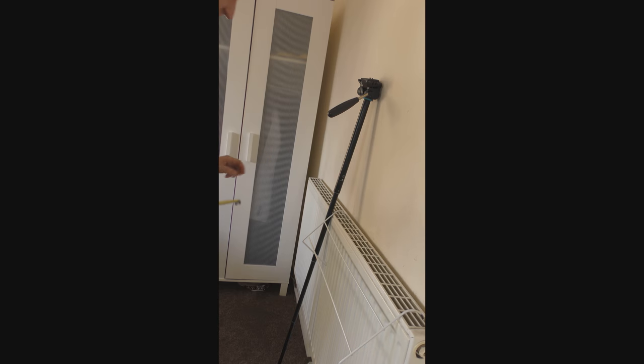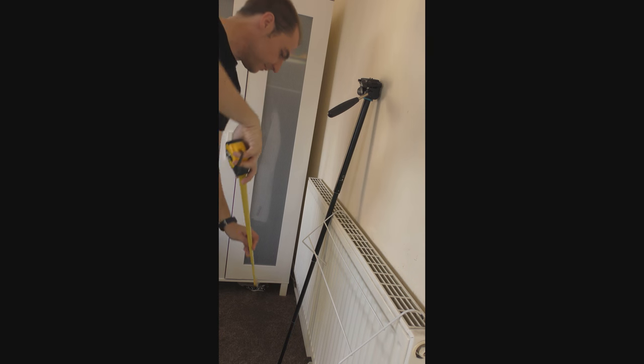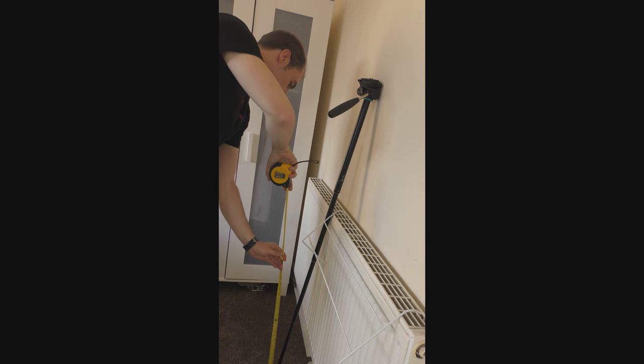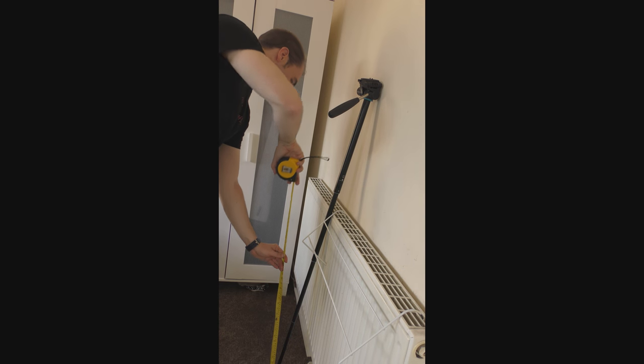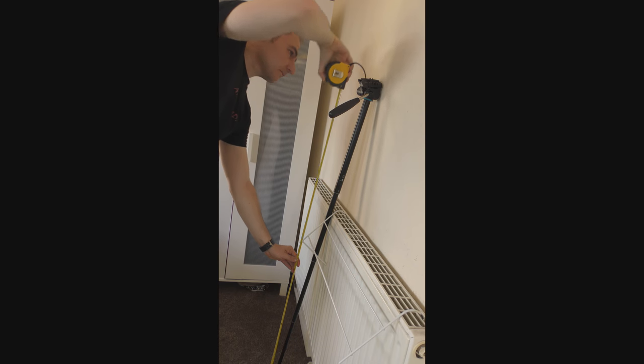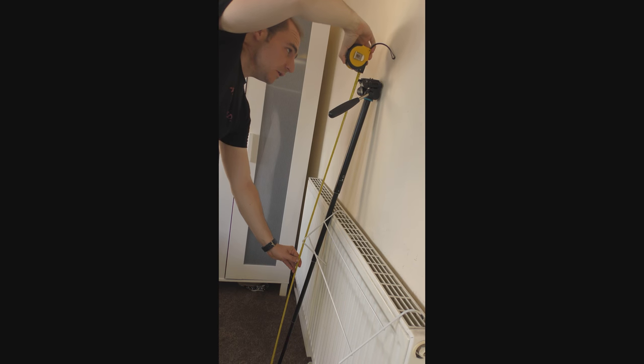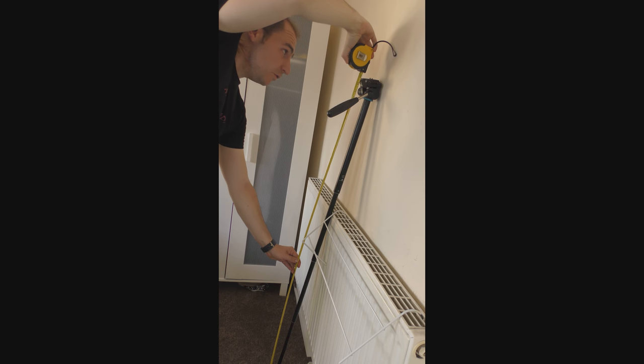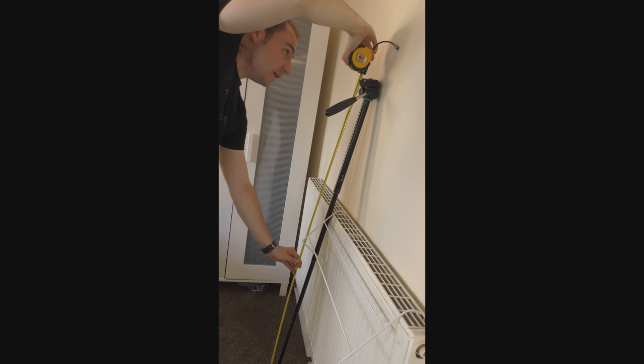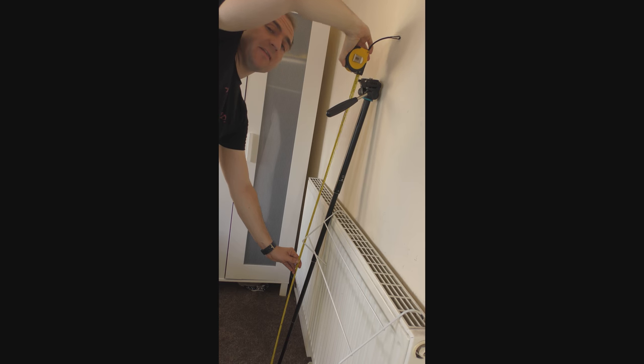Let's do a quick measurement on the monopod. And from the bottom of the monopod to the top of the plate, we're looking at approximately 134 centimeters.